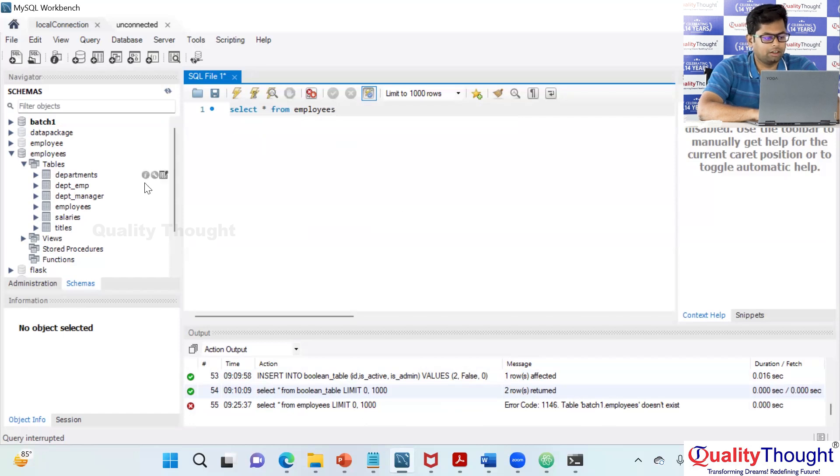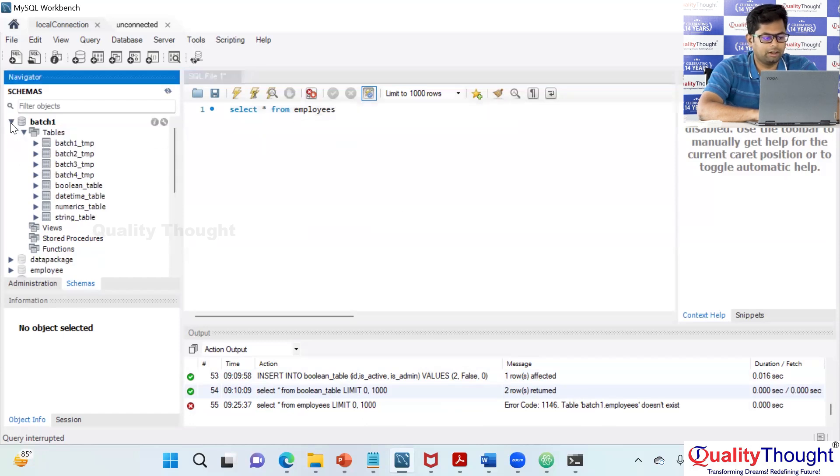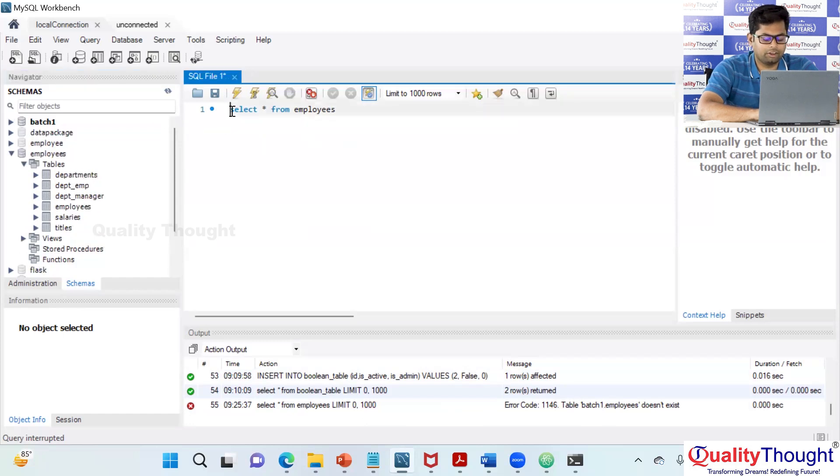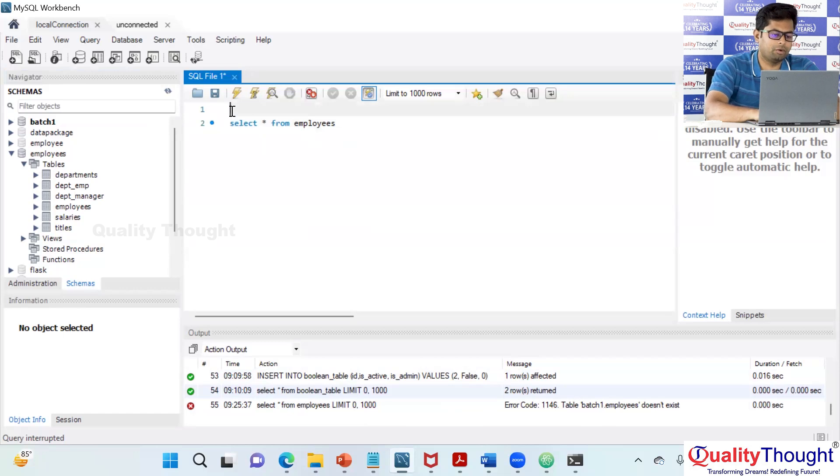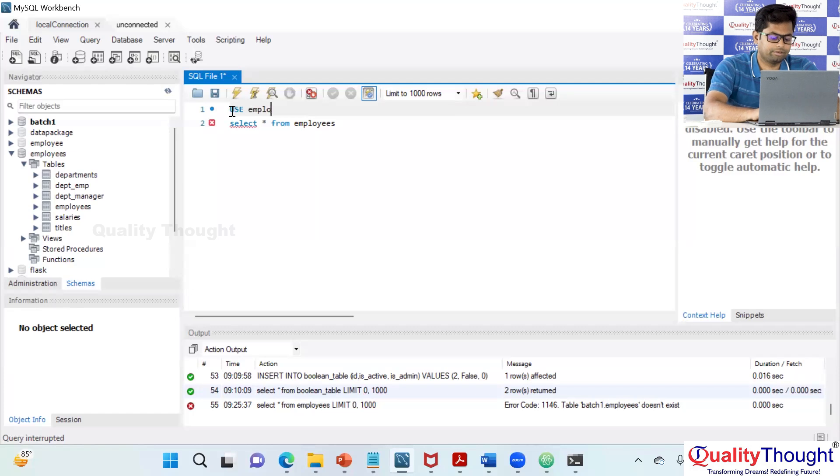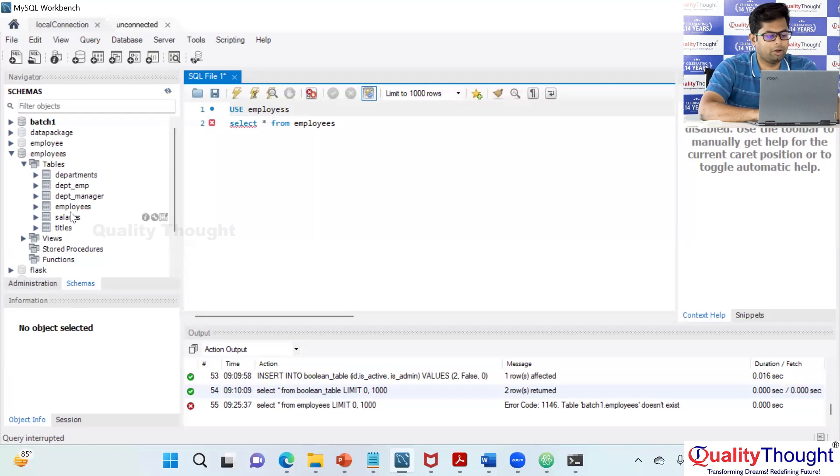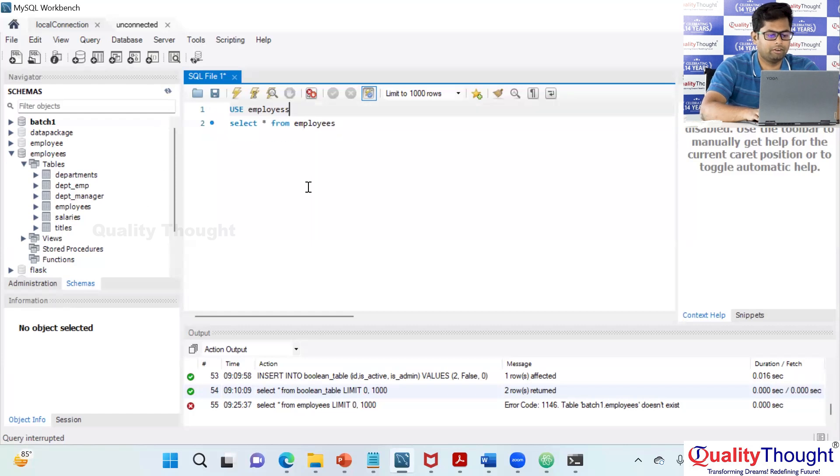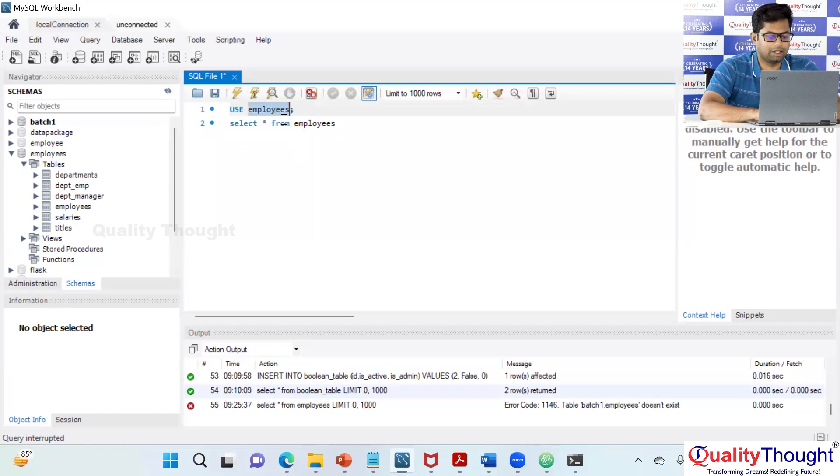Batch 1, does batch 1 have employees table? We can use employees. Use employees. That's one way. What is another way? Employees.table. Employees.table, correct? Because my table employees is under employees database.